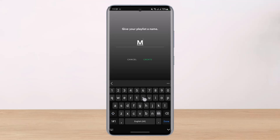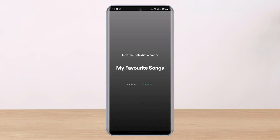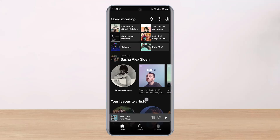Once I select 'Add to Playlist', it will ask me to give my playlist a name. I'll name it 'My Favorite Songs'. Once I give the playlist a name, I'll tap on the 'Create' button. And as you can see, the song has been added to my playlist.